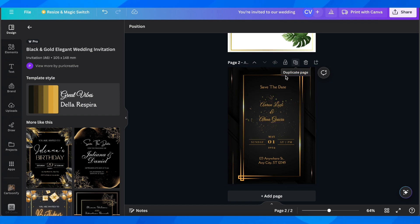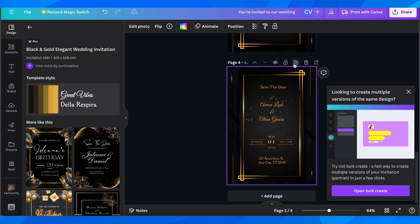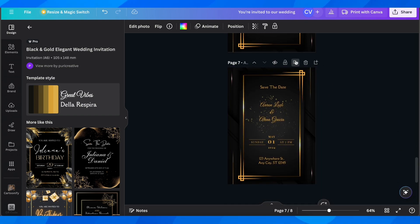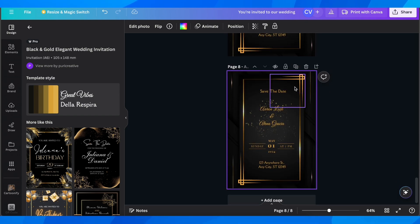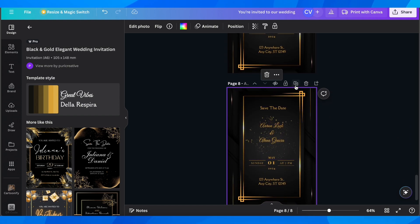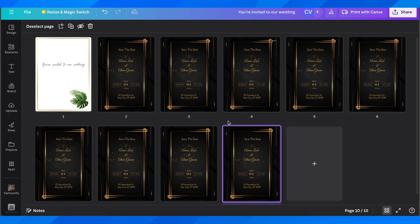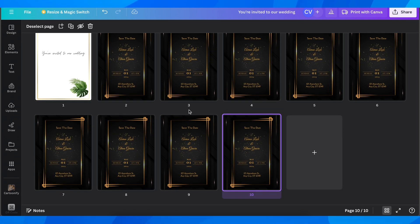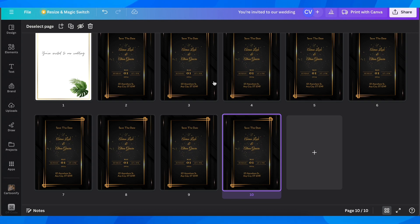You can create as many invitations as you like by clicking 'Duplicate Page.' You can edit each one individually — adding names and details — and then download up to 10 different invitations in bulk, so you don't have to create each one manually.